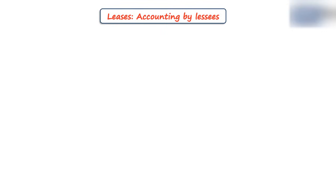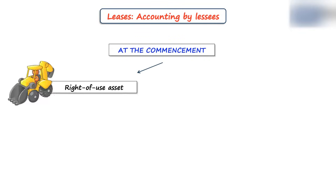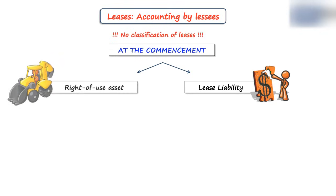Now let's see what IFRS 16 says. Initially at the commencement of the lease, the lessee should recognize the right-of-use asset and the lease liability for all leases. Well, there are some exceptions but let's focus on this basic stuff here. Here, the lessee does not classify the lease anymore.